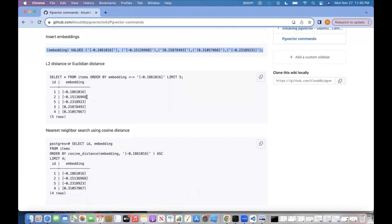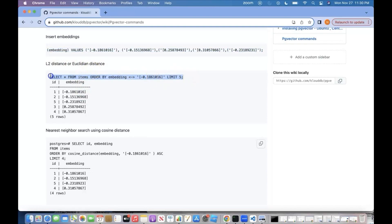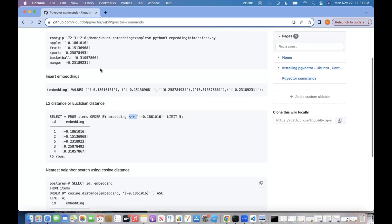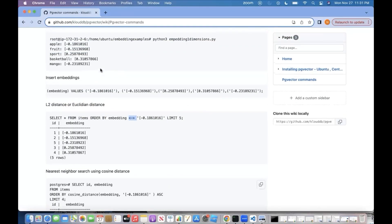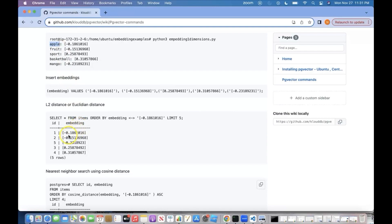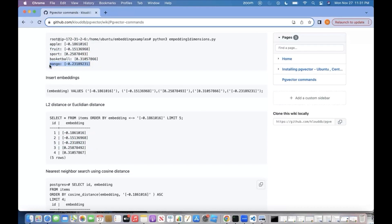The first one is we are going to calculate L2 distance or Euclidean distance using this query. If you see, this operator means we are calculating L2 distance. And when we run that, we are doing that for this one, which means we are doing that for Apple. And when we run that on the database, we are getting the nearest neighbors. In this case, this one is, of course, Apple, and this one is Fruit, and then the next one is Mango. So, these are the three nearest neighbors.